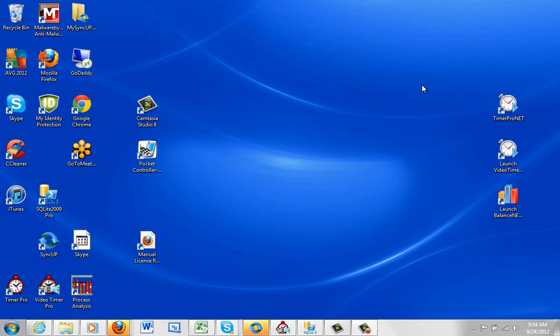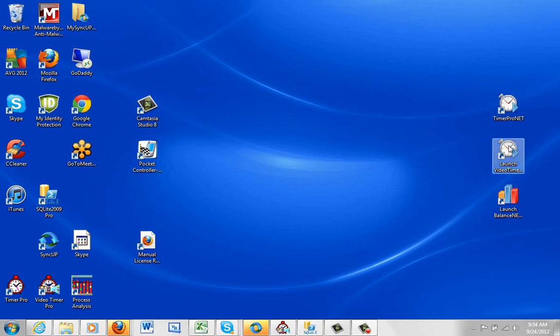When you install Timer Pro Professional you get three icons on your desktop. The Timer Pro icon here, this is the iPad, the Android and Pocket PC support, the PDA devices.